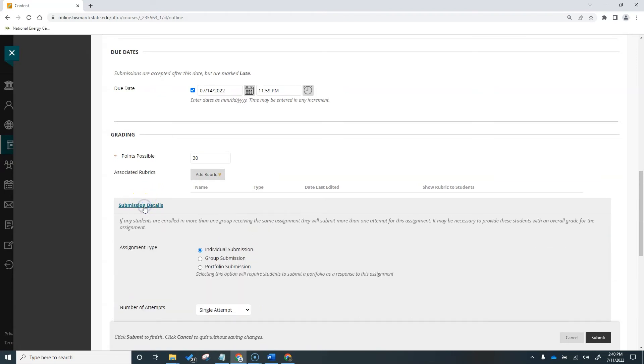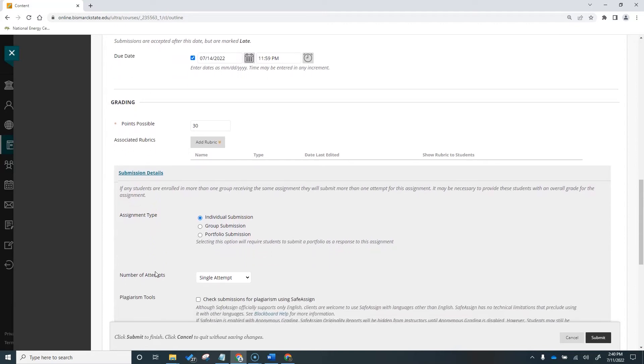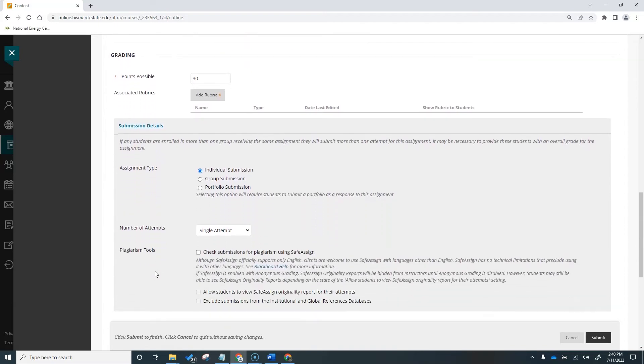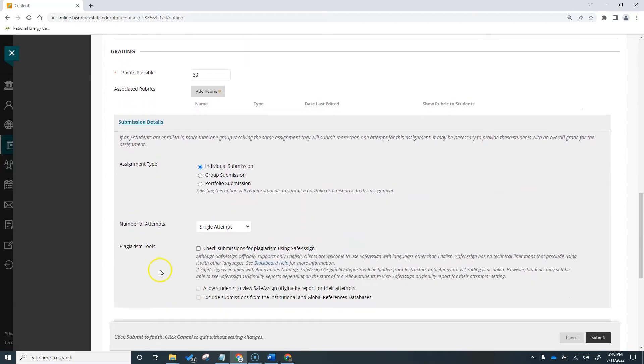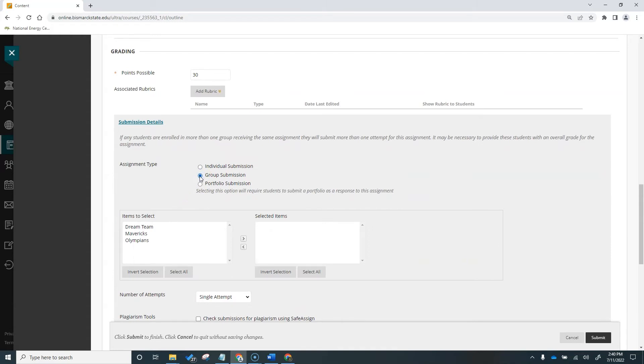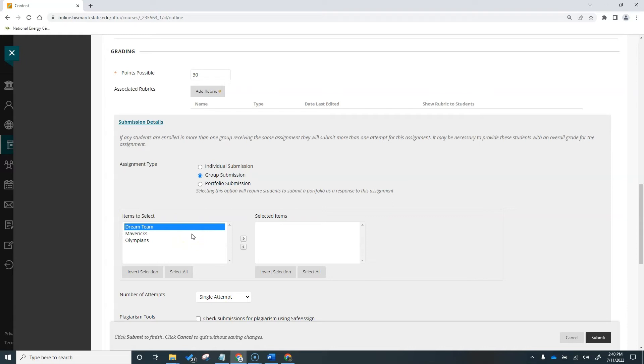The majority of your assignments may be individual assignments that are submitted by each student individually. But we'll quickly look at these other options. You can create group assignments in your course. Each group submits one collaborative assignment and all members receive the same grade. Note that a course group must exist before you can create group assignments. We'll talk more about setting up groups in another video.